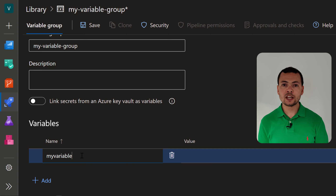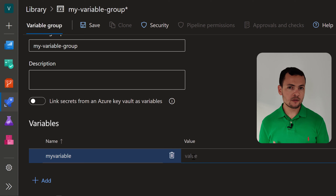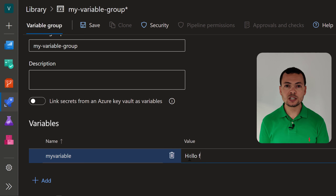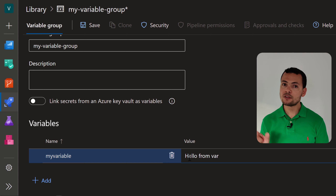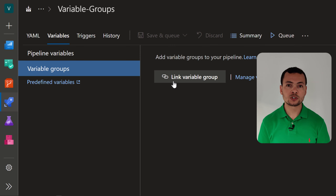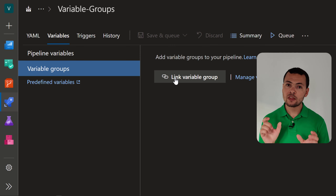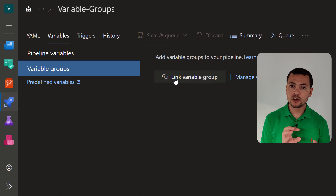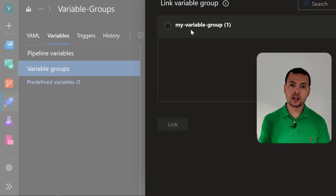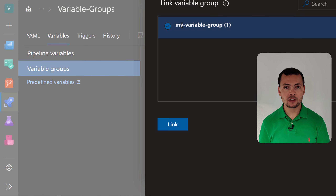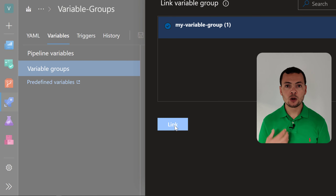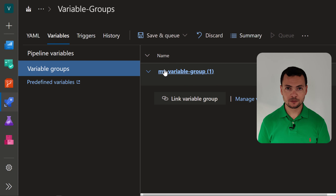Variable groups can also be attached to a key vault. If you have secrets in your variables and you don't want to save them in Azure DevOps, you can save them in a key vault, which is far more secure. Your variable groups can then connect to that key vault and retrieve the values when the pipeline runs.